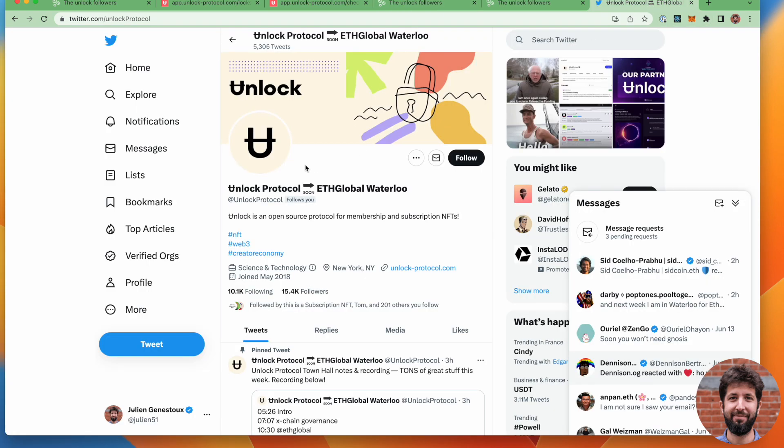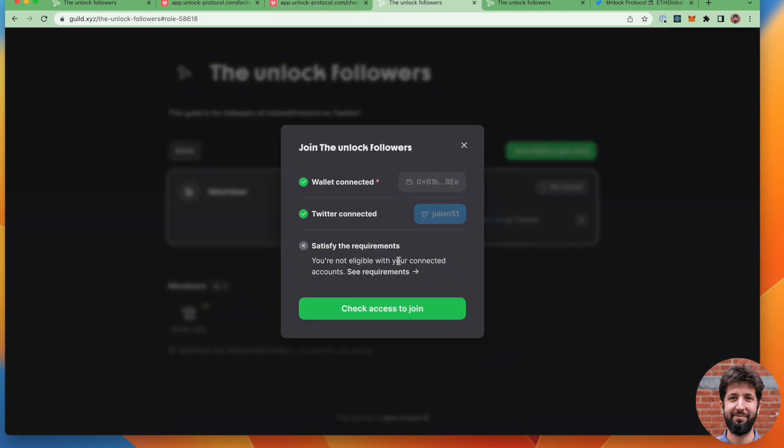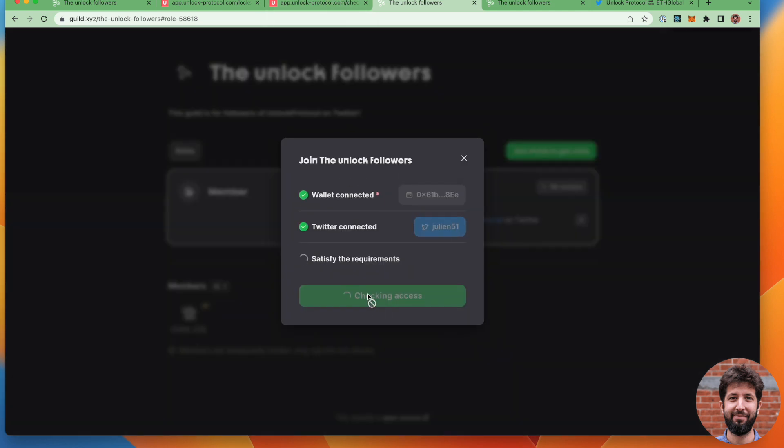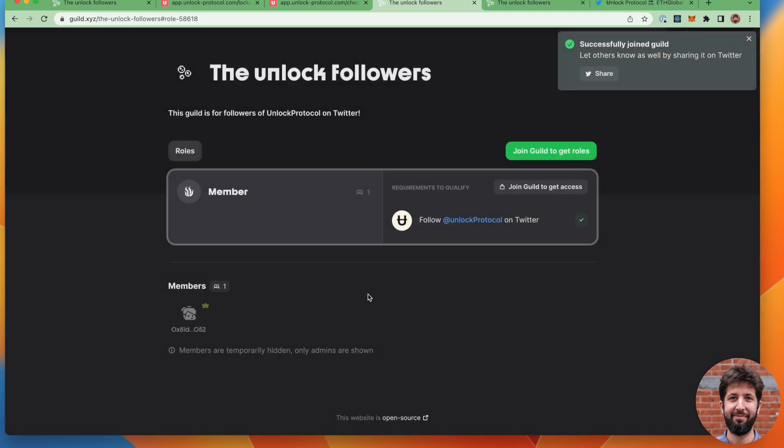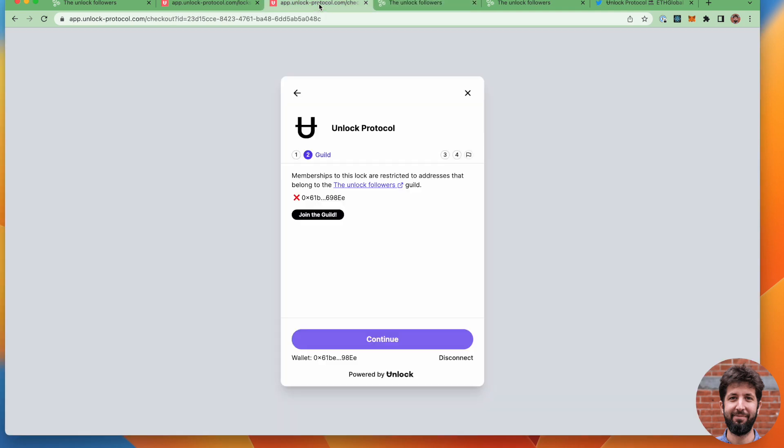I've prepared that page handy here. I'm just going to go ahead and click follow. And you will see now that I can go back on this page, join the guild. The guild is going to verify this. This time, it marks that I've successfully joined the guild.